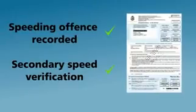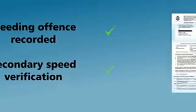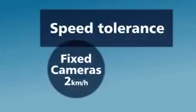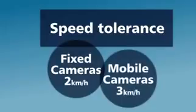Even though cameras are highly accurate and tested regularly, the system is fair to motorists by allowing a small, legislated tolerance in speed of two kilometers an hour for fixed and three kilometers an hour for mobile cameras.